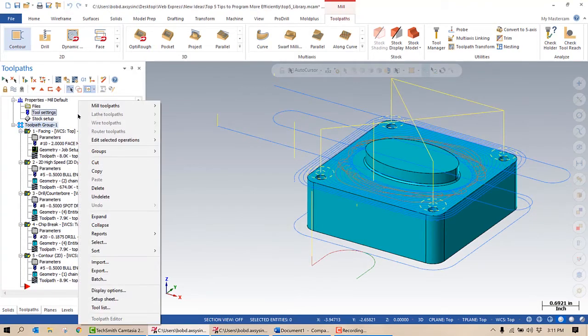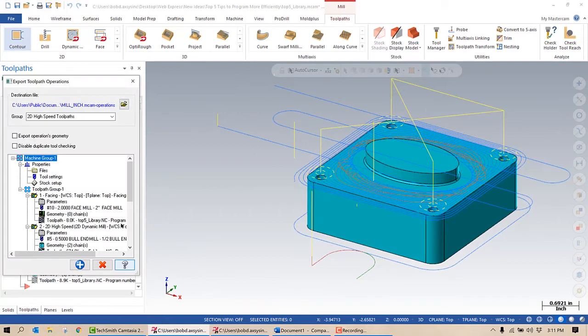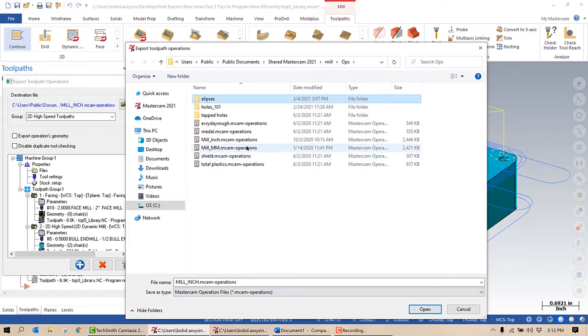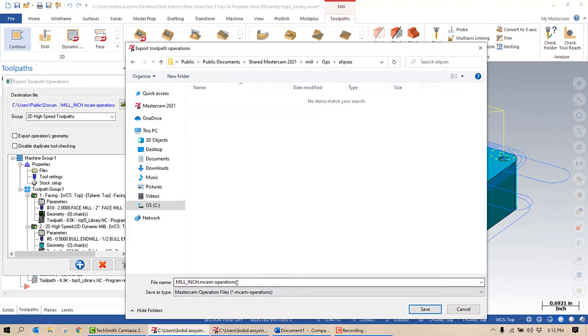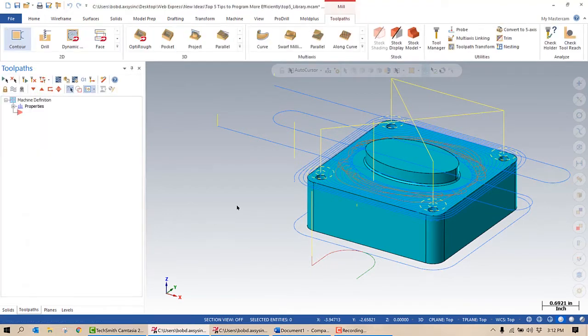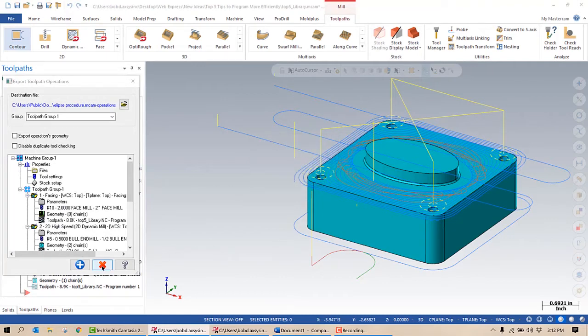I'm going to right-click and I'm going to select Export. My Export Toolpath Operation opens up. I have an Ellipses folder that I've created, and inside of that folder I am going to create Ellipse Procedure. All of those tool paths are selected. I'm going to go ahead and hit this blue plus. It's going to tell me that the operations were exported successfully and I'm going to say okay and then we're going to close this.